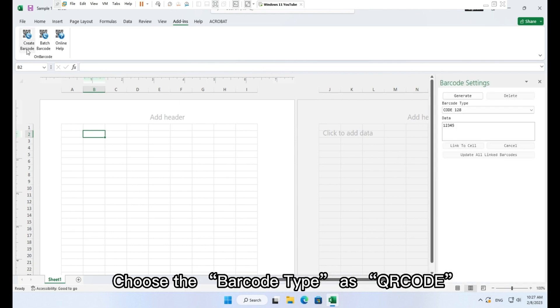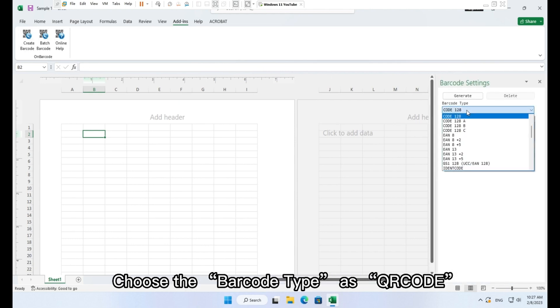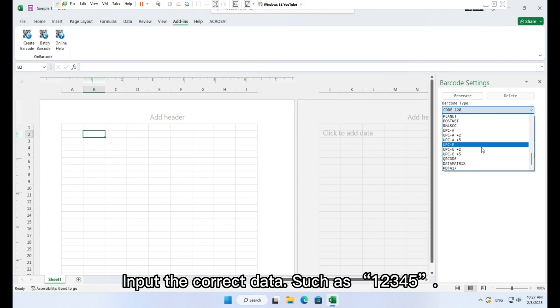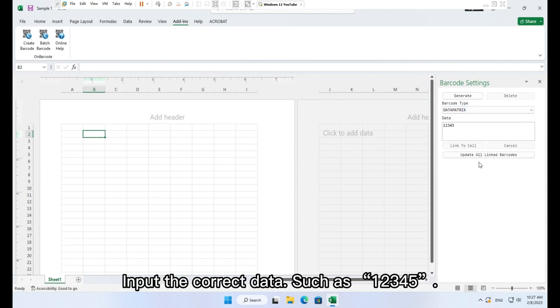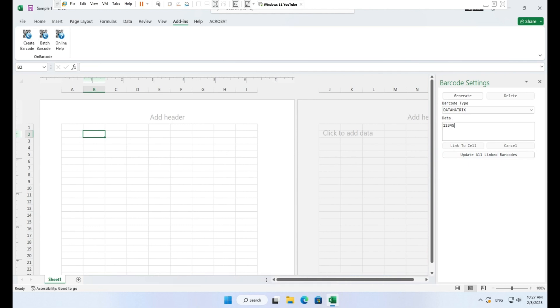Choose the barcode type as QR code. Input the correct data, such as 12345. Click button generate.